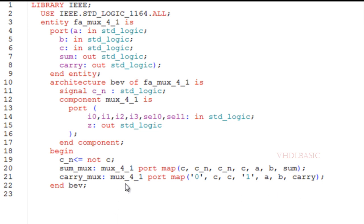Here I am not using any XOR gate or AND gate as per the full adder circuit. I am using only the 4-to-1 mux to implement the full adder.